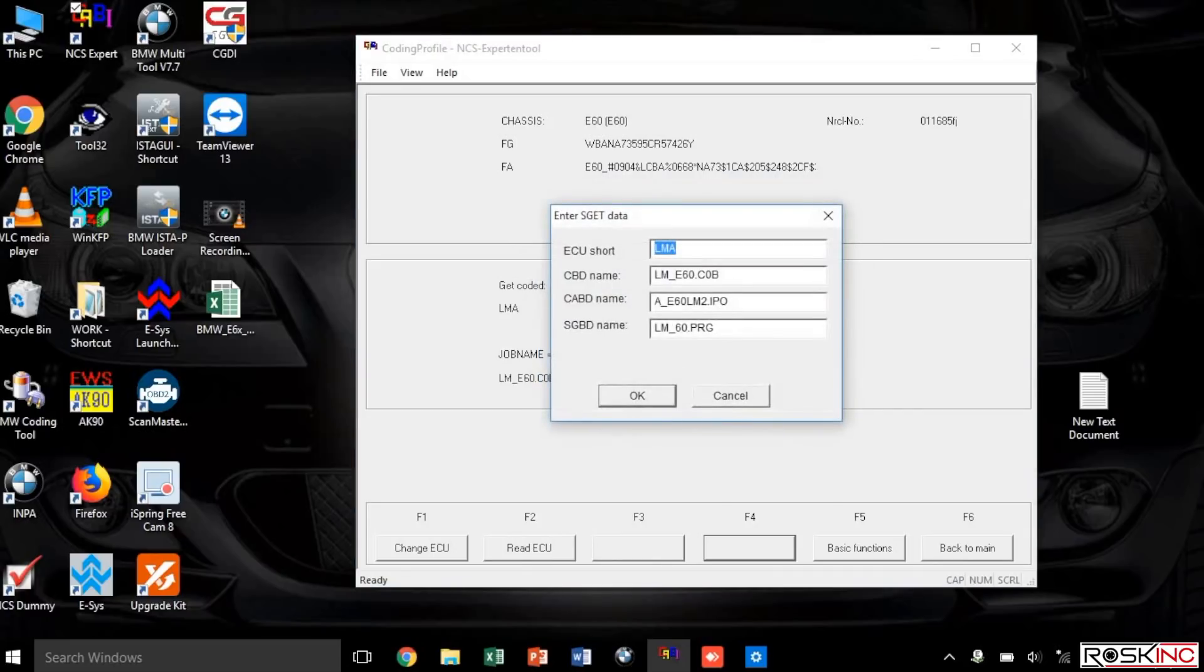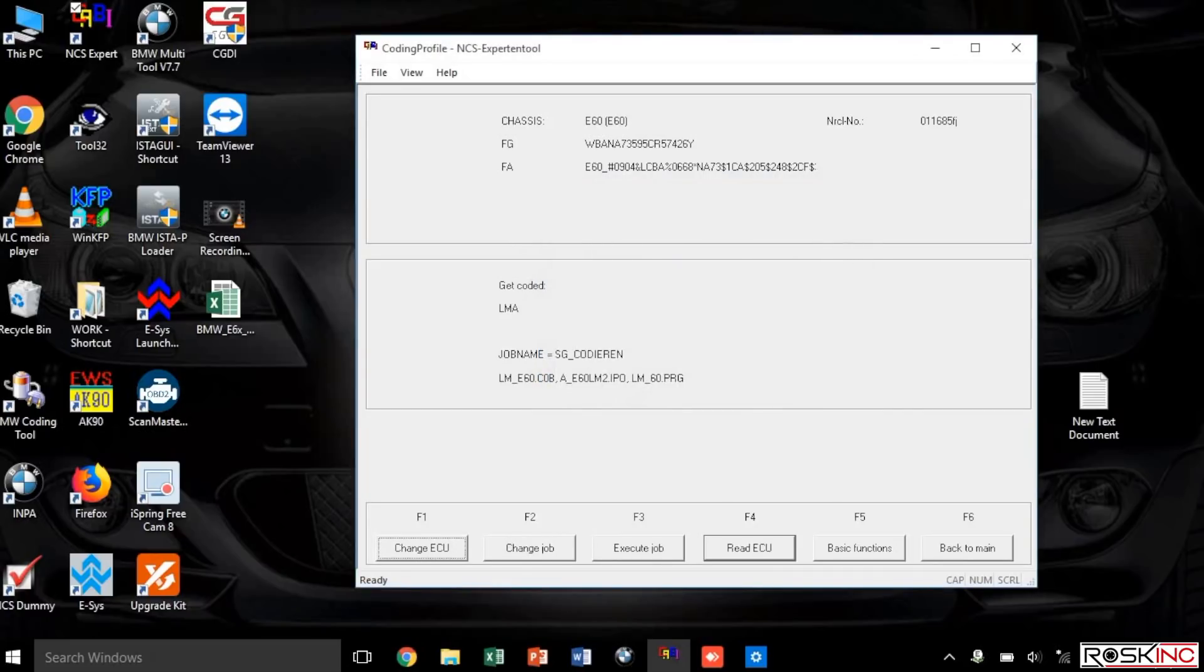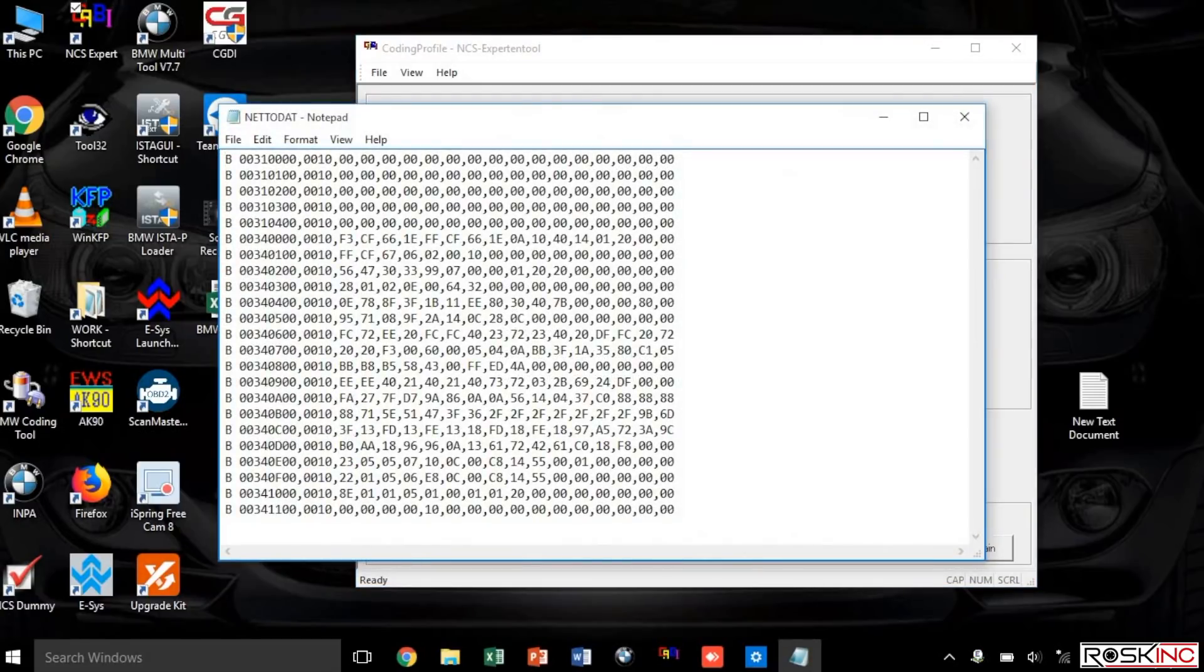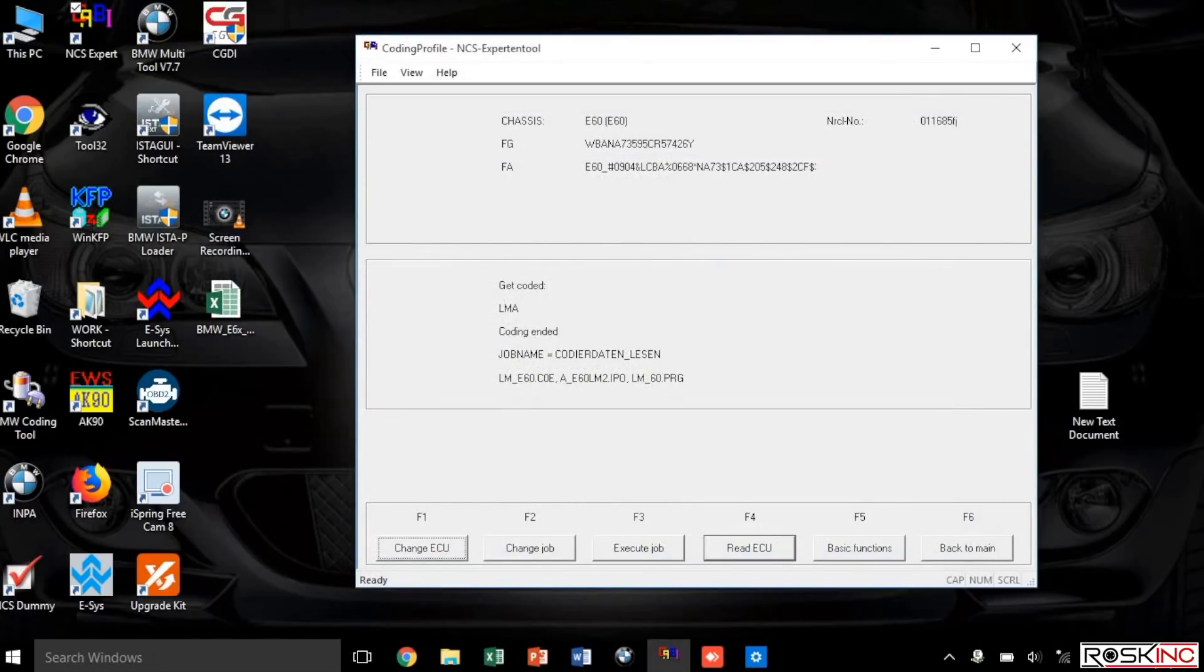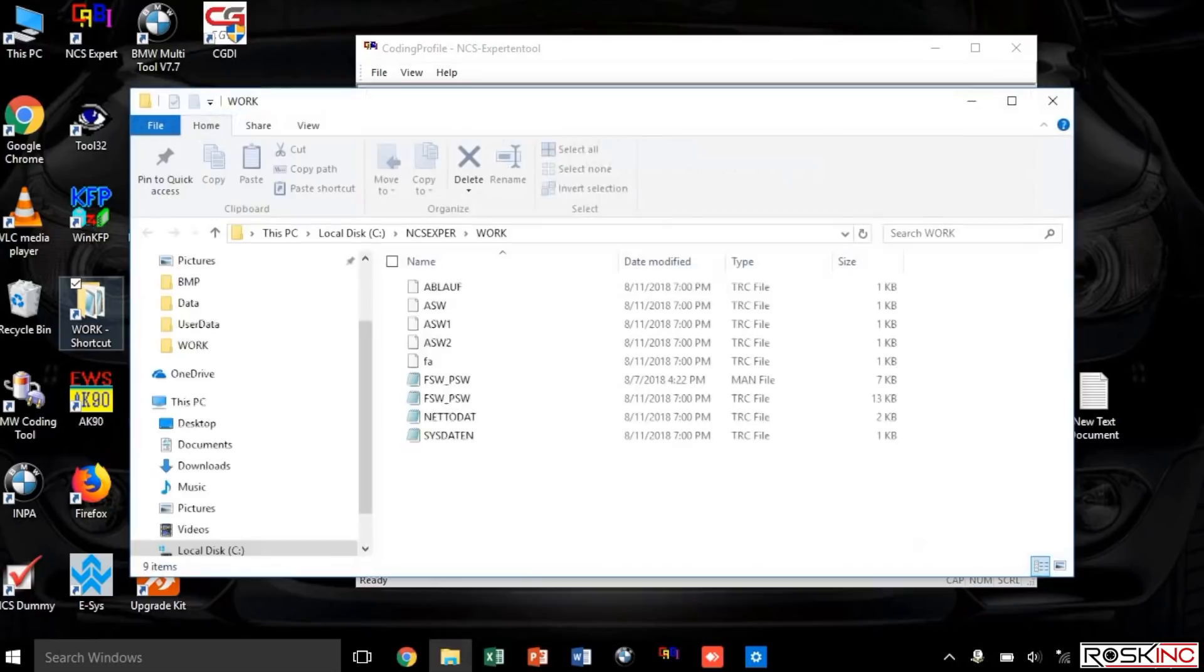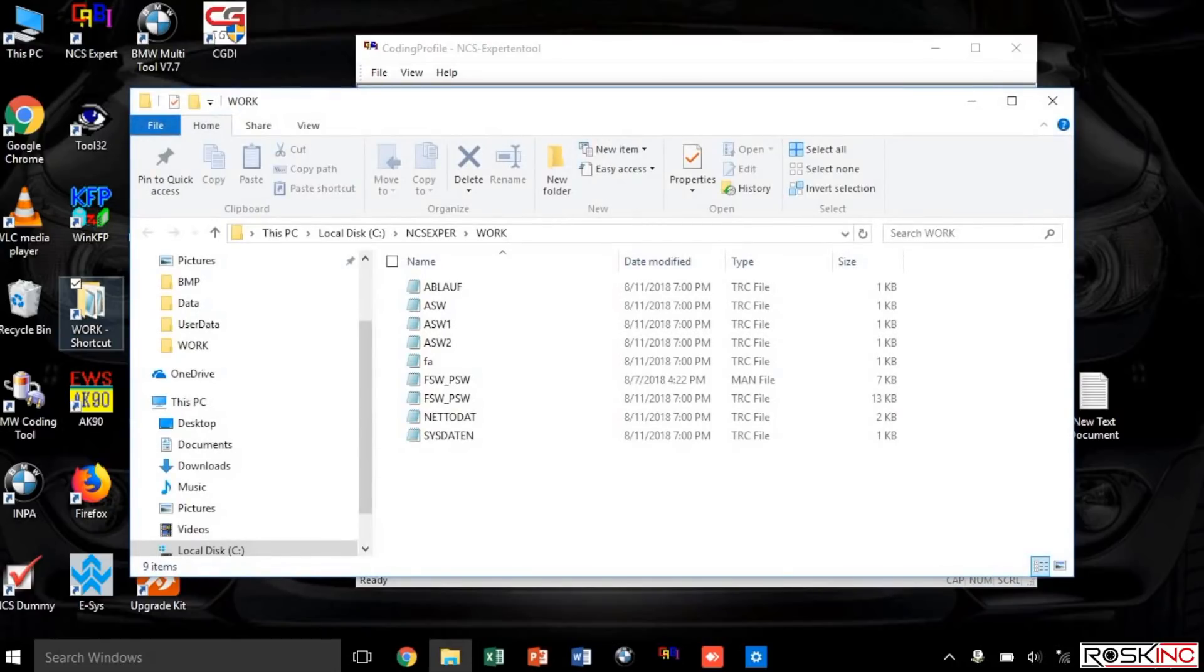Select okay, select okay, and then you want to press F4 for read ECU. It's going to read, and once this pops up it means you're ready. Go ahead and exit this text document. I have a shortcut to my work folder on my desktop, so go to your work folder and select the FSW_PSW.TRC file and load it up.